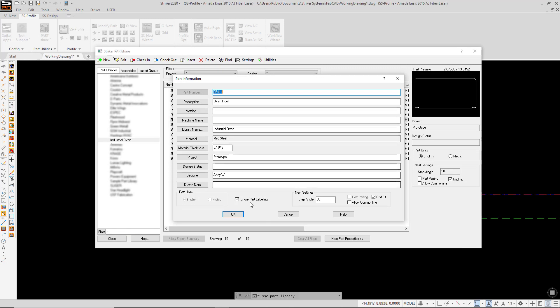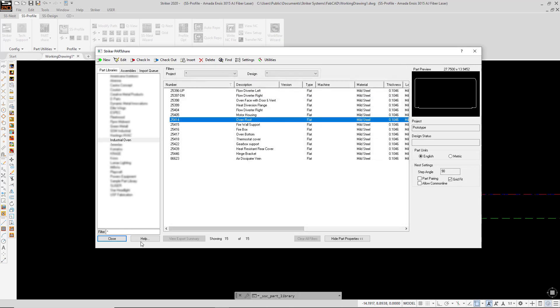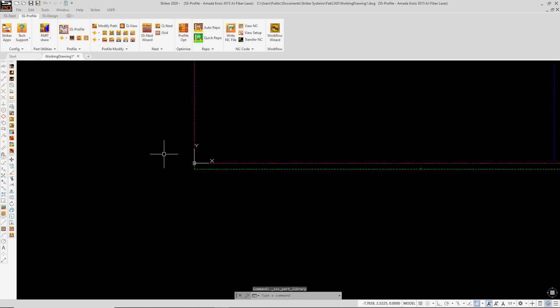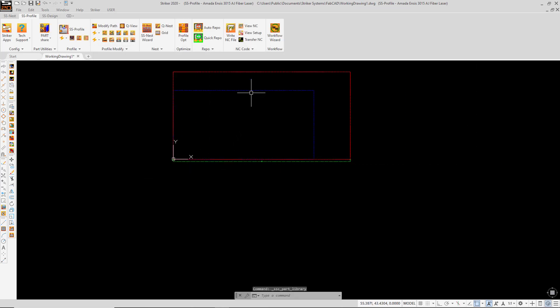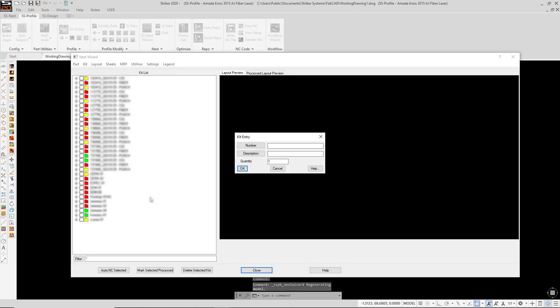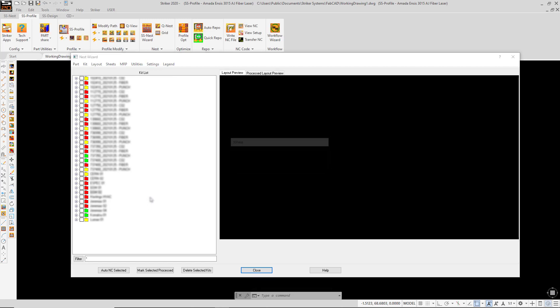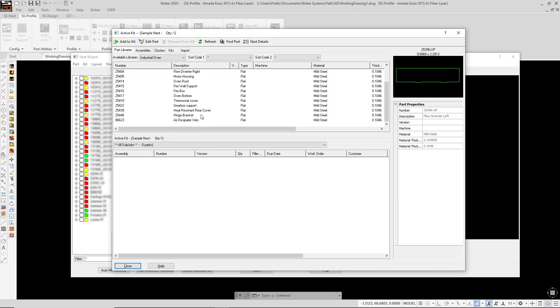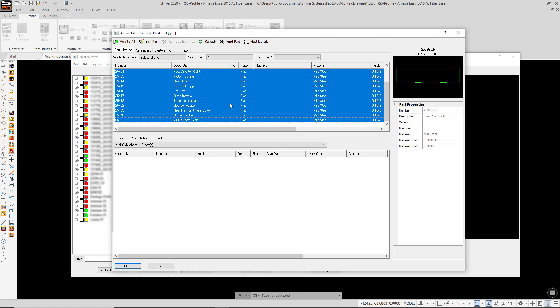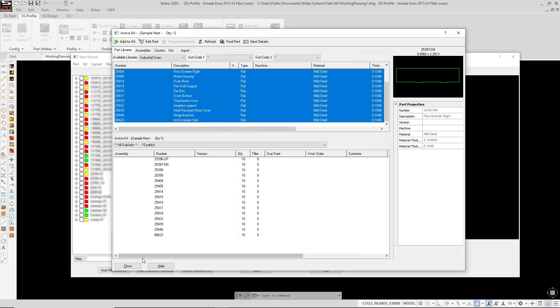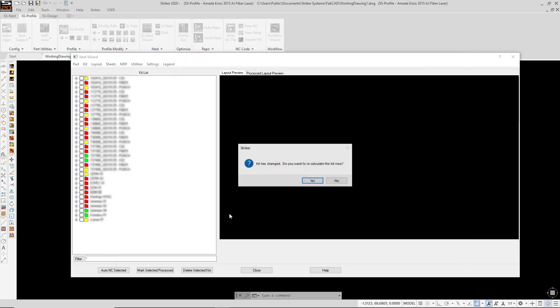All of these parts are now available for individual or nest processing on your CNC punching or cutting machine. In this case, we'll go into the Nest Wizard interface, create a sample nest kit, and I'll select, for demonstration purposes, all of these parts that we brought in from Inventor with a quantity of 10, and calculate a nest.